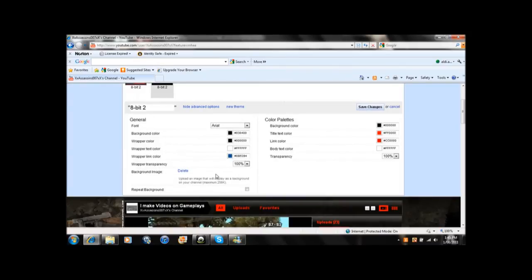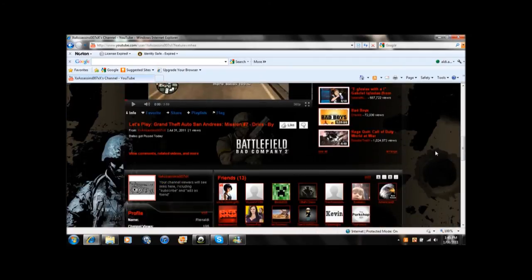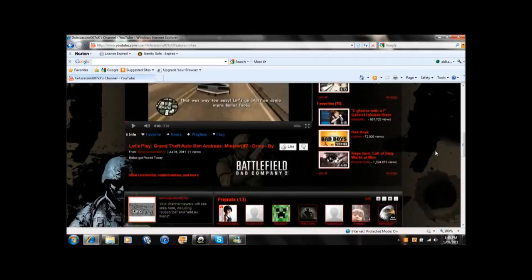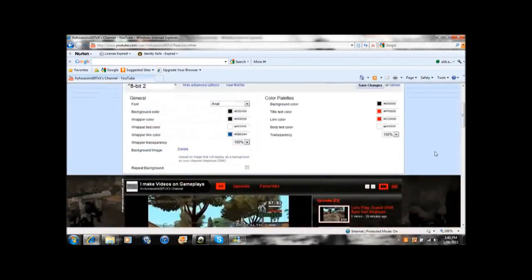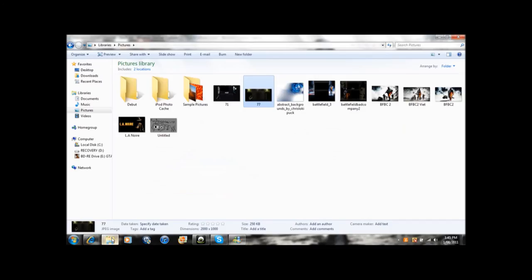Yeah, if you already have like a YouTube customized channel background, you just delete it and click Browse. I think it's over here, and then...